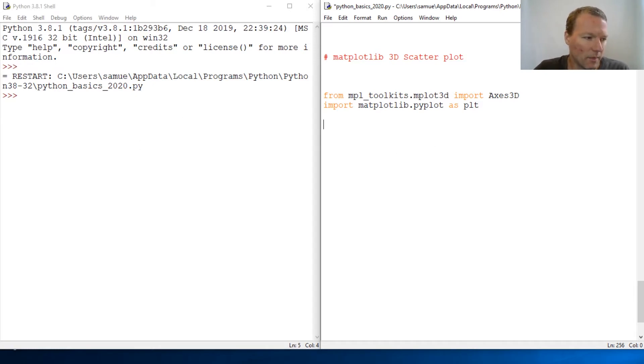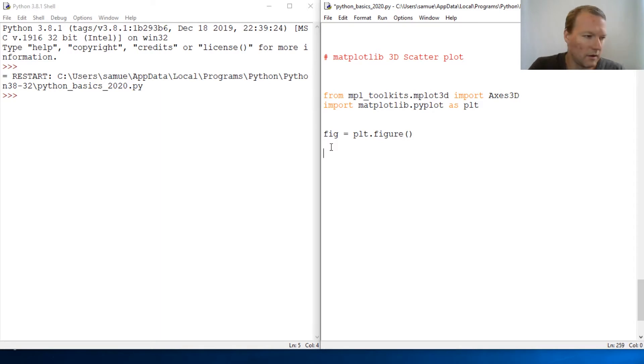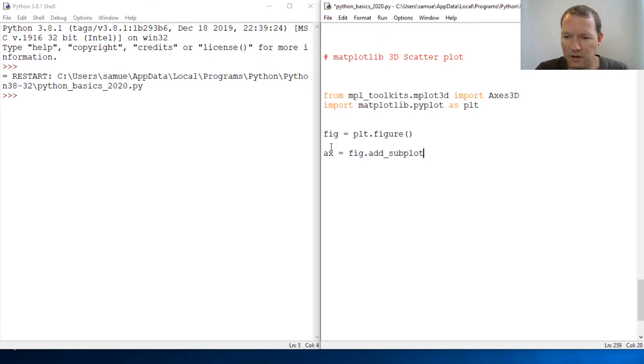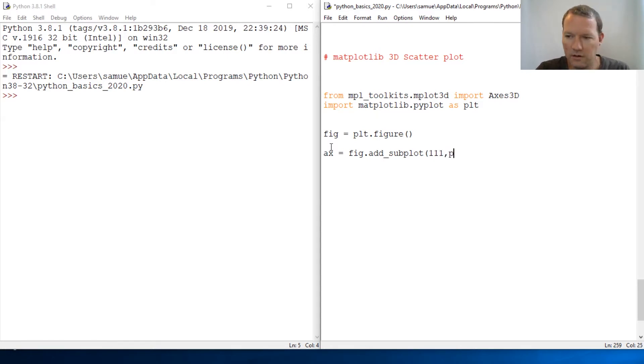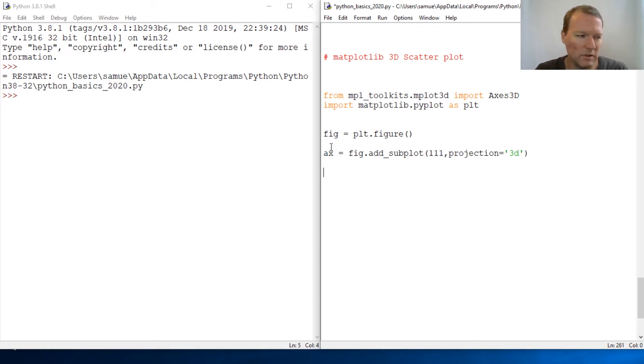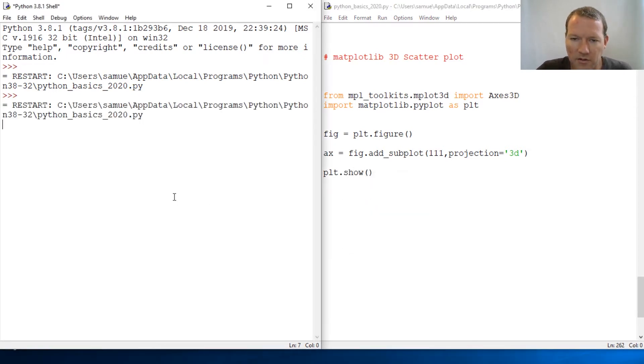So we get our figure going. plt.figure, then our axis, fig.add_subplot, and then how we want to do it, projection of 3D. We did this last time, then just plt.show. And we just come up like this, and we have our plot.